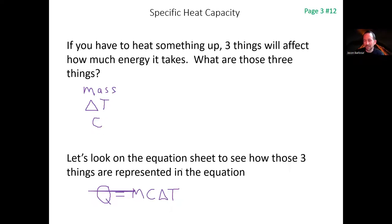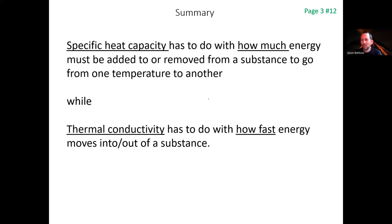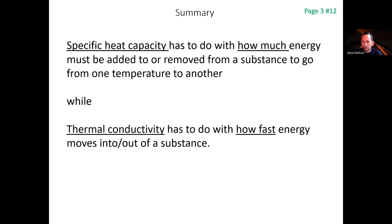To summarize: specific heat capacity has to do with how much energy moves in or out of a substance, whereas thermal conductivity has to do with how fast the energy moves. We won't do calculations for thermal conductivity, but we will do calculations involving specific heat capacity in both the packet and the lab.